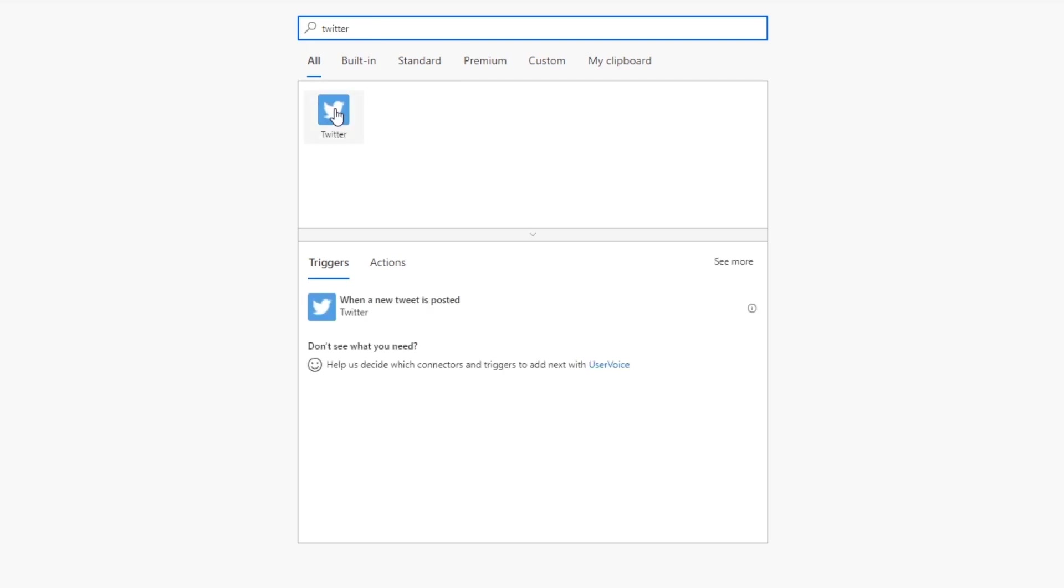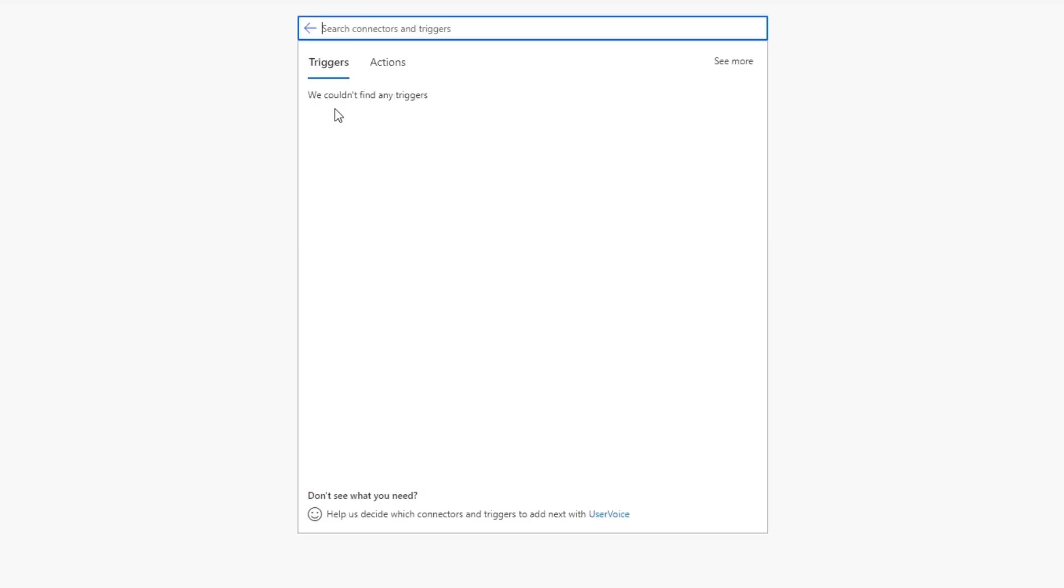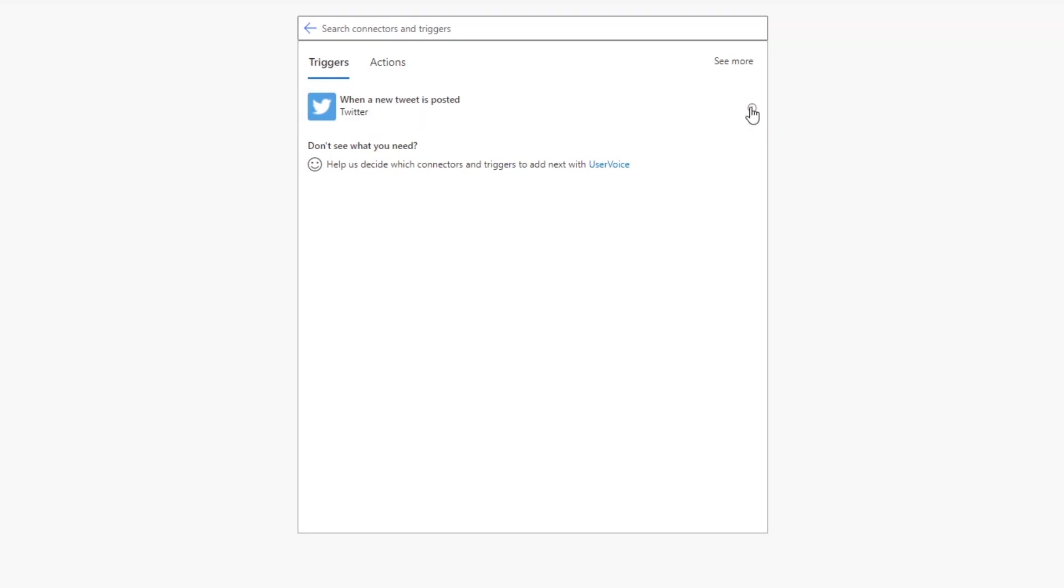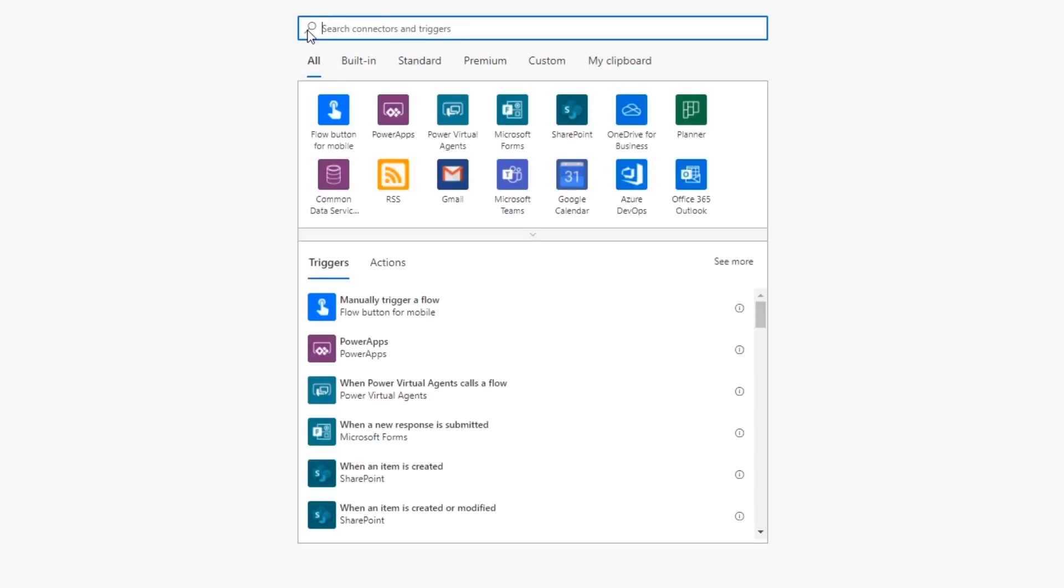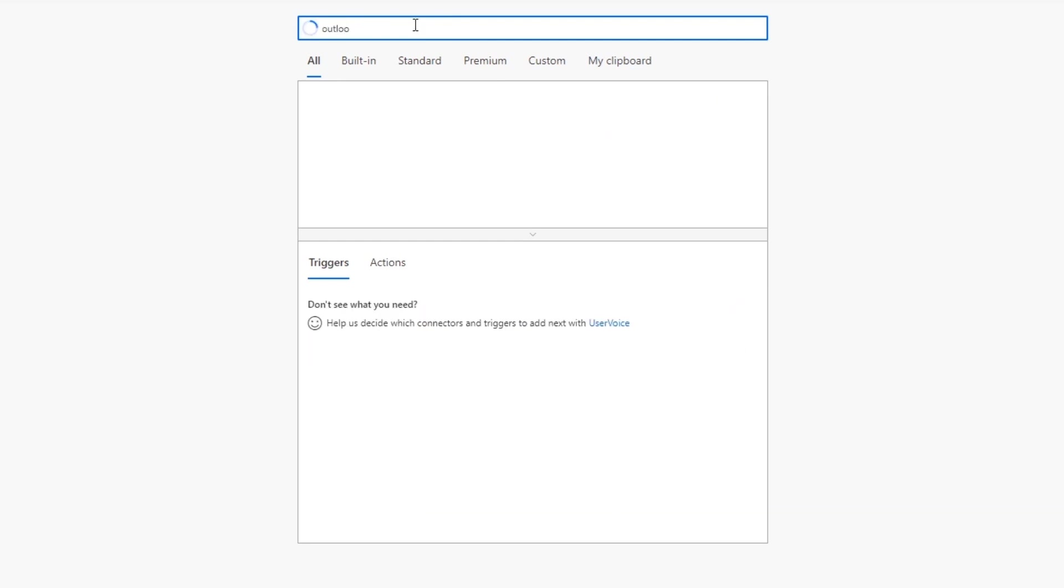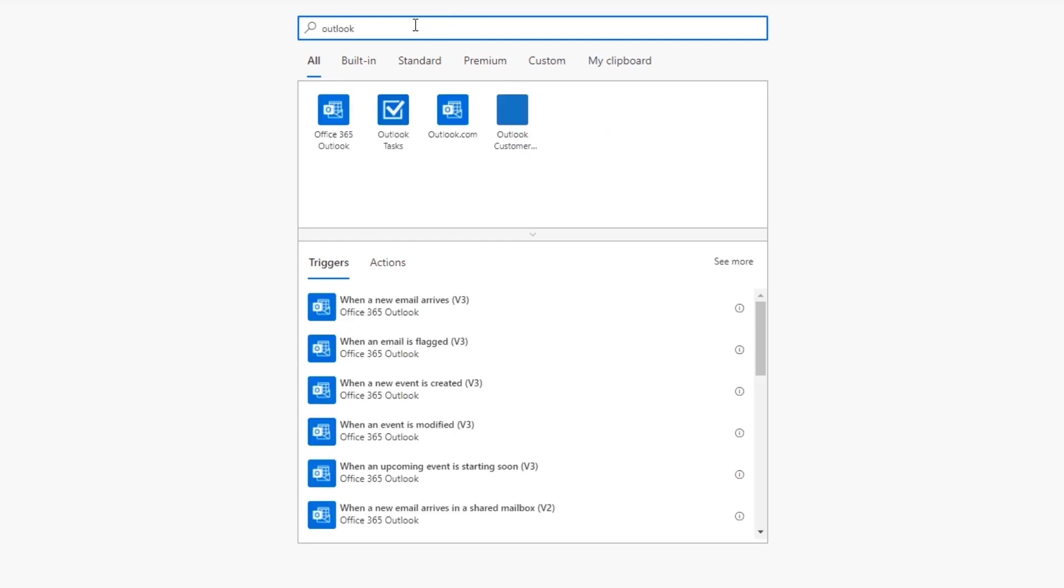Perfect. Here's the Twitter connector. We'll click this, and it'll basically show us all the triggers associated with Twitter. Now the only trigger that is associated with Twitter here is when a new tweet is posted. You can see some more information here as to what that actually does. Let's go back and for example, we can change this to Outlook.